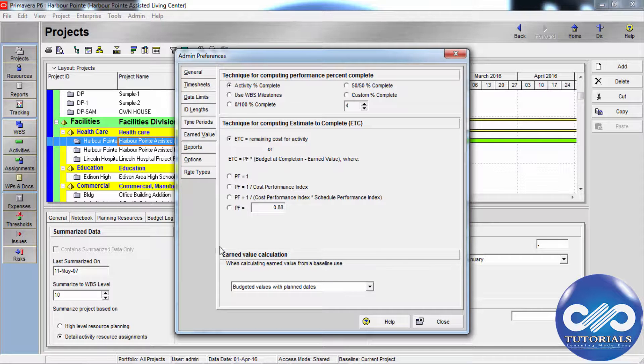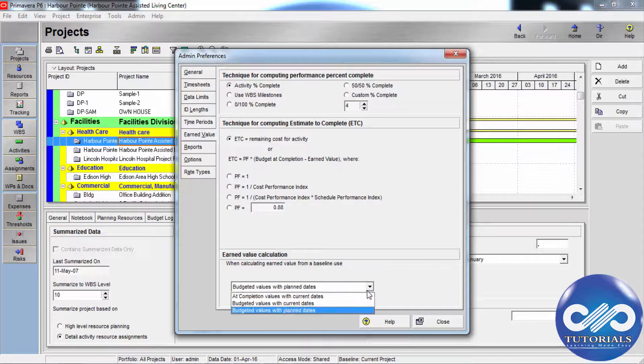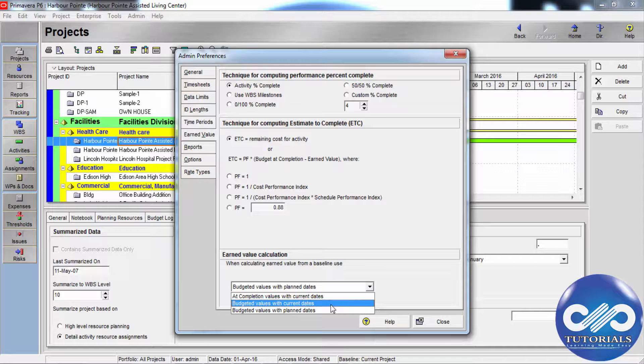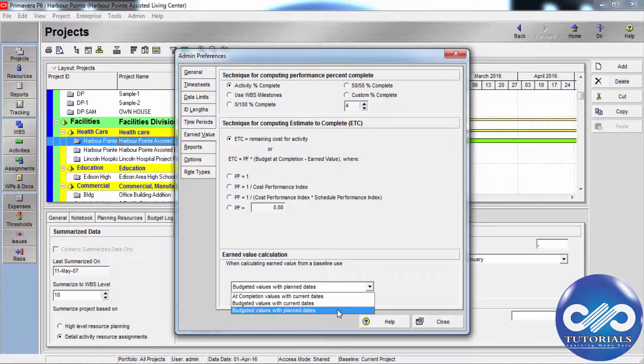now go to this bottom, in the earned value calculation section, choose to calculate earned value using actual completion values with current dates, budgeted values with current dates or budgeted values with planned dates.